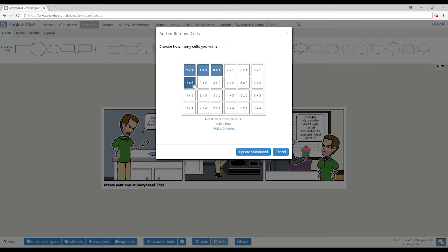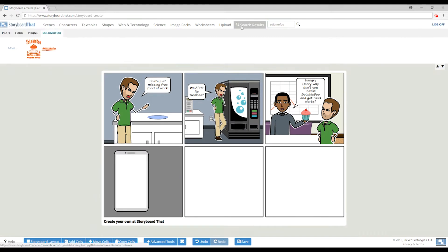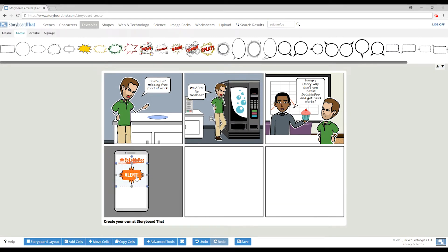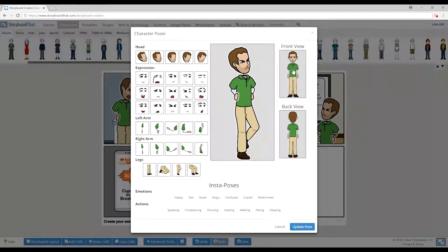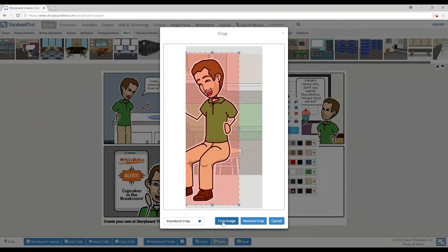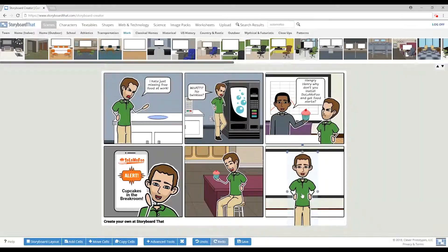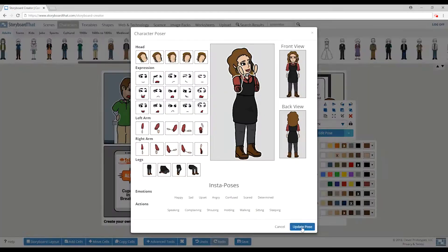Henry installs the app, is notified of free food, and is a happier and more productive employee.